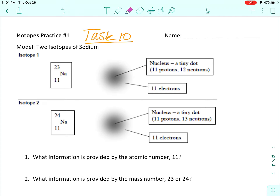Isotopes practice number one on Canvas, this is task 10. They've given us two models of sodium — two isotopes of sodium. Notice that one has a mass of 23 and 12 neutrons, the other has a mass of 24 and 13 neutrons. Everything else is the same: 11 protons, atomic number of 11, 11 electrons.